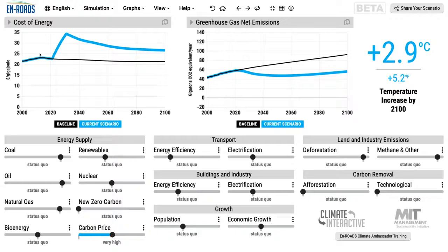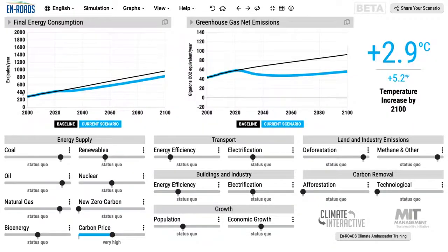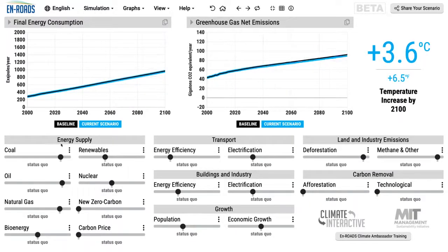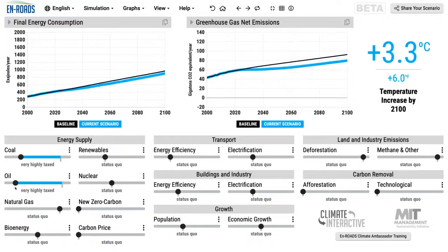If energy is more expensive, there's more of an incentive to invest in energy efficiency or to conserve energy. Therefore energy demand goes down — see the blue line departing from the black line, going down. Not a lot, but somewhat. This is a multiplier effect on its ability to reduce greenhouse gas emissions and reduce temperature; it makes the solution even stronger. This isn't just about a carbon price — it also shows up when you tax coal, oil, and gas, for example.